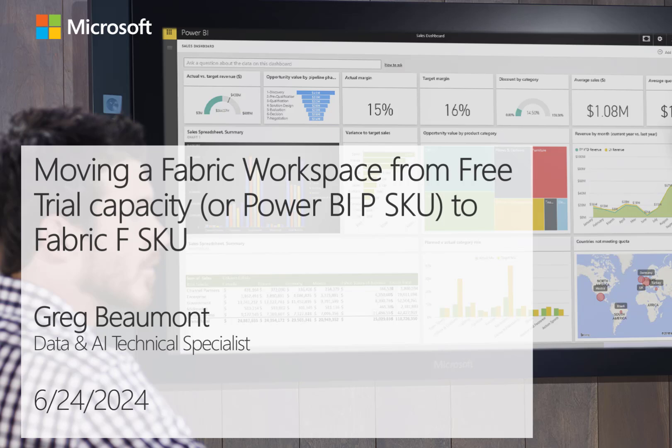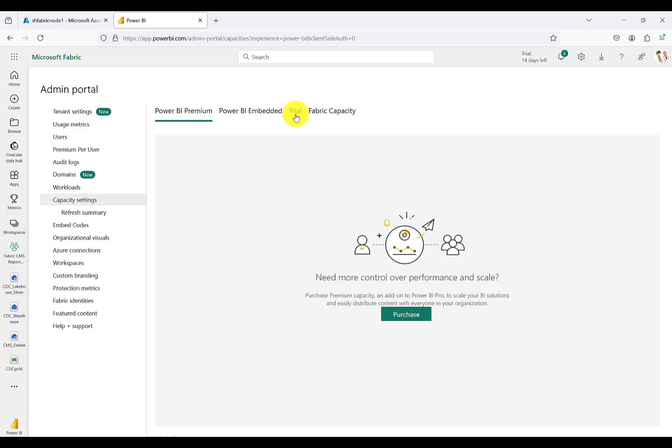Hello, this is Greg Beaumont. I'm a Data and AI Technical Specialist with Microsoft. In this video, I'll show you how to move a workspace in Fabric to one of the new Azure Fabric capacities.